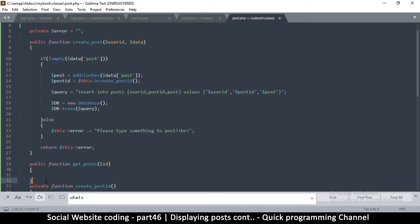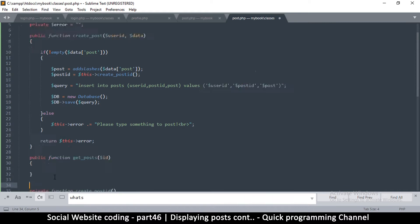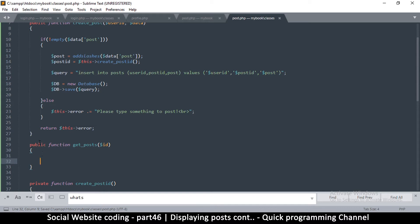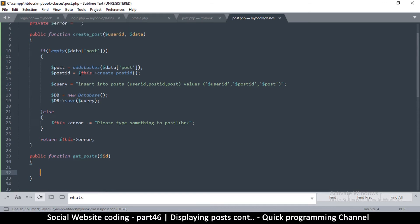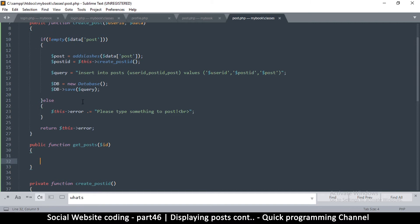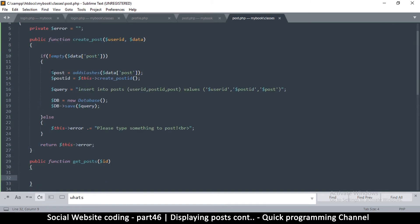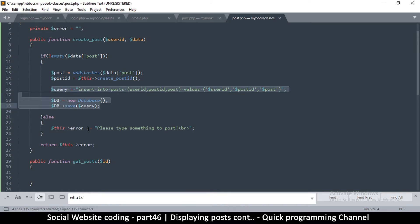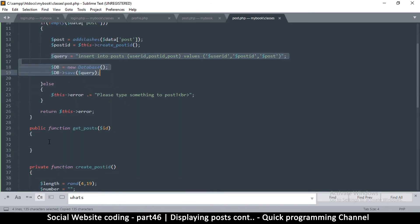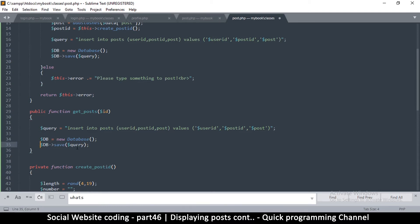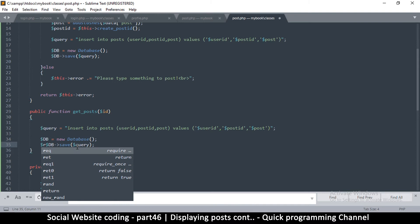As we need more functionality, we can simply be adding more functions to this class. Now this procedure of getting stuff here is going to be pretty much the same. This is the DB, we need the query, we need the DB and so on. So I'm just going to copy that stuff here. The only difference is the query and we're going to need to capture some results.